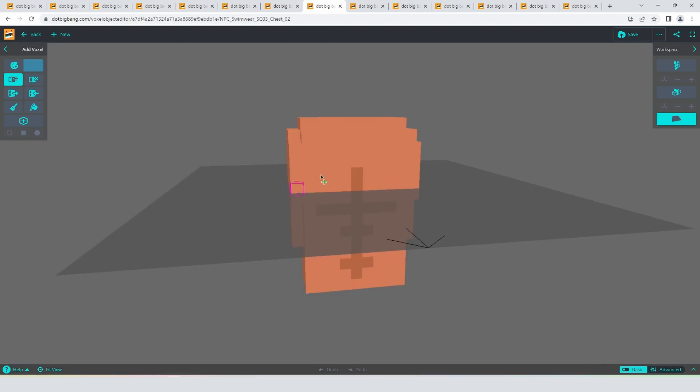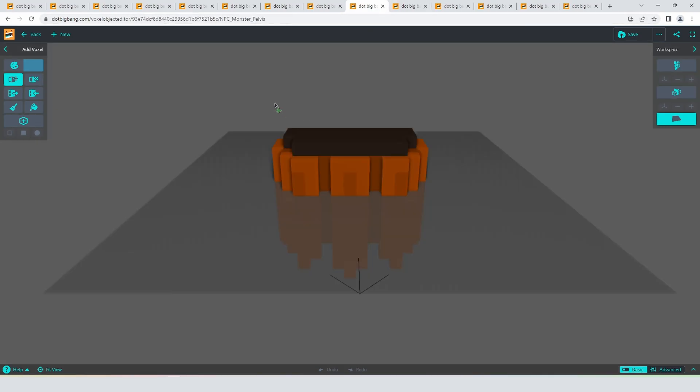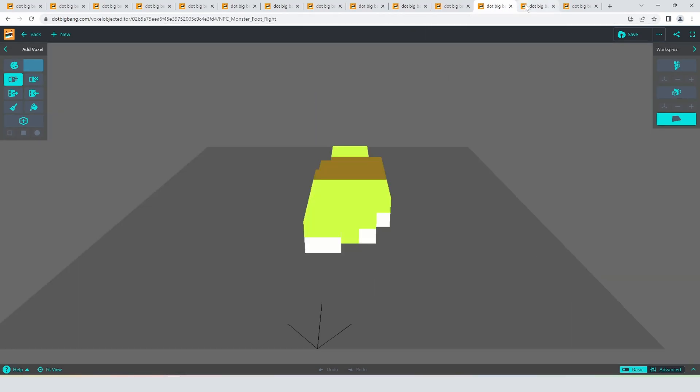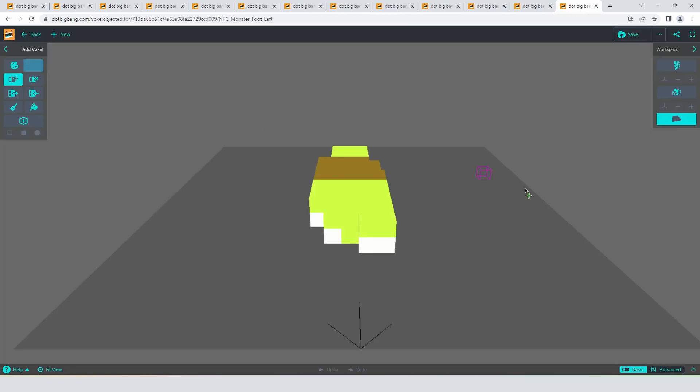This is a chest from a mermaid character. This is the monster's pelvis and we have an upper leg, a lower leg from the monster, the foot from the monster and that should be it.